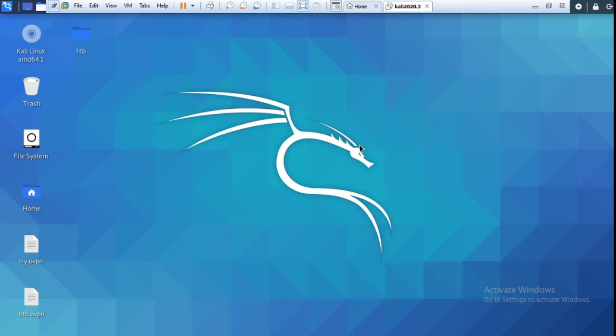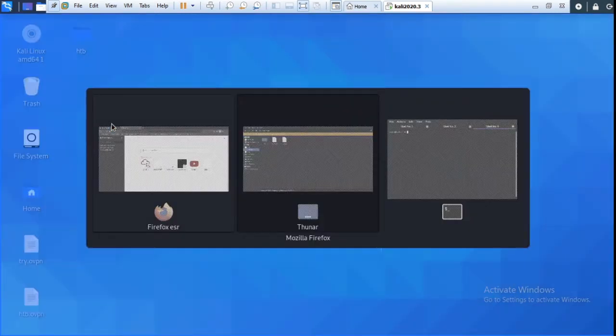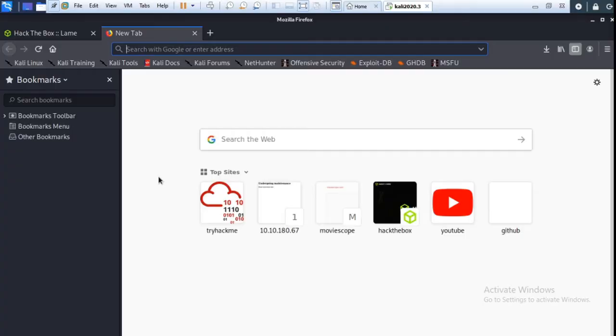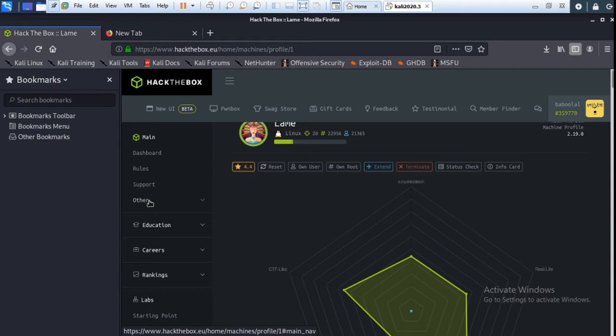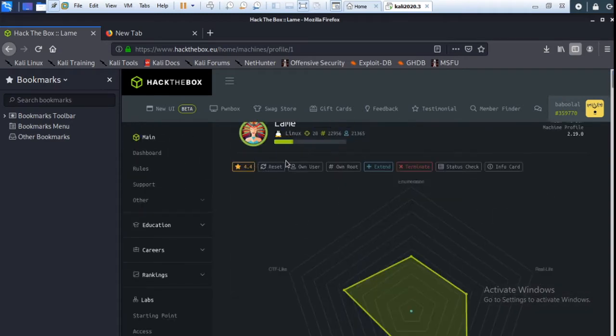Hello guys, today I am talking about Lamb walkthrough on Hack the Box. So let's get started. First you log in to Hack the Box. I am already logged in and this is my Lamb machine.